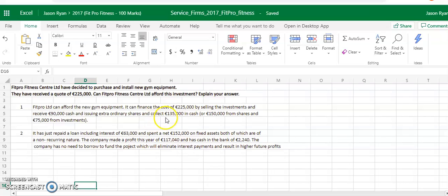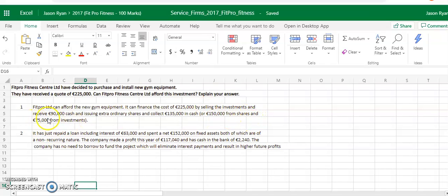So $90,000 and $135,000 will give you $220,000, or we could sell $150,000 of shares and $75,000 of the investments.